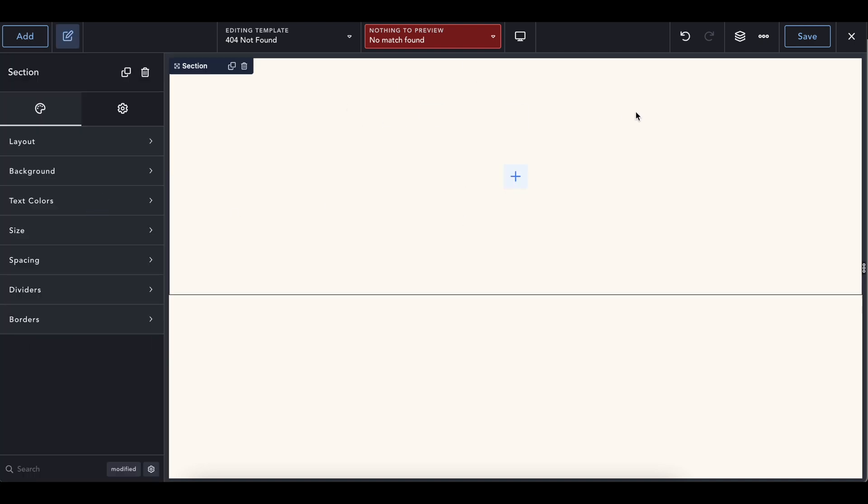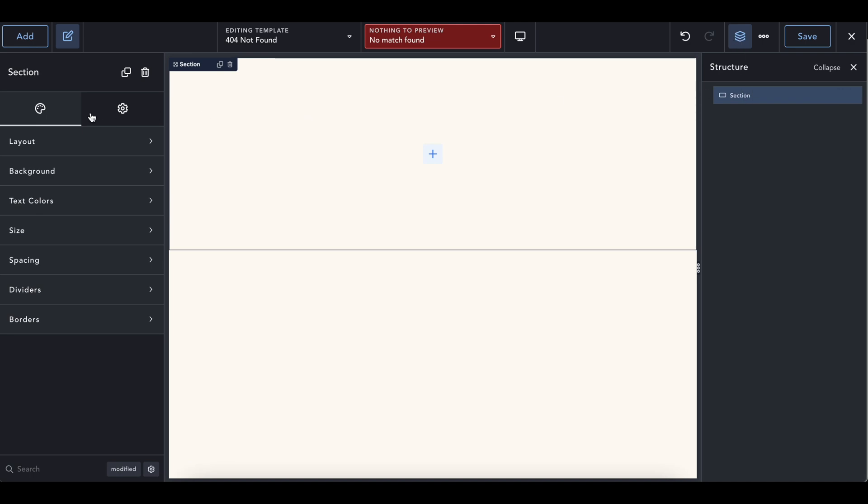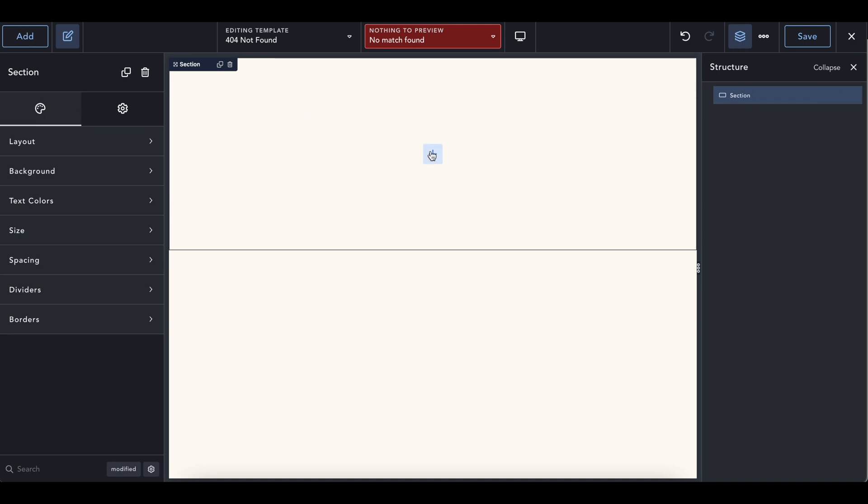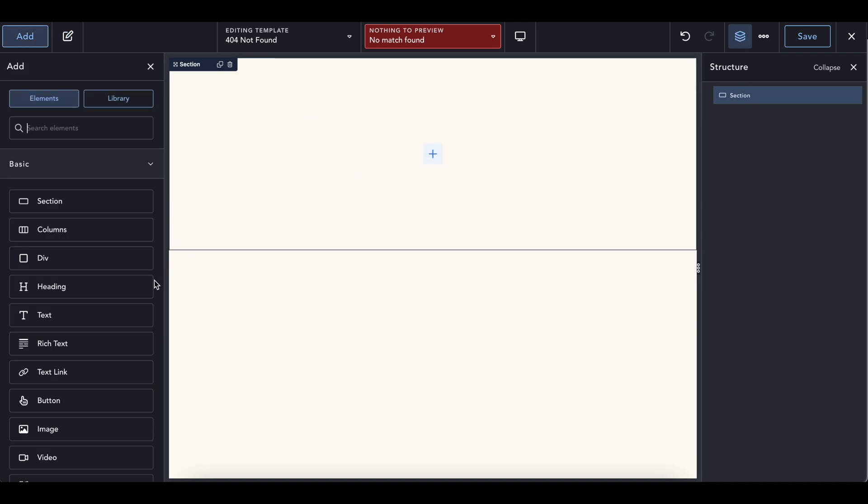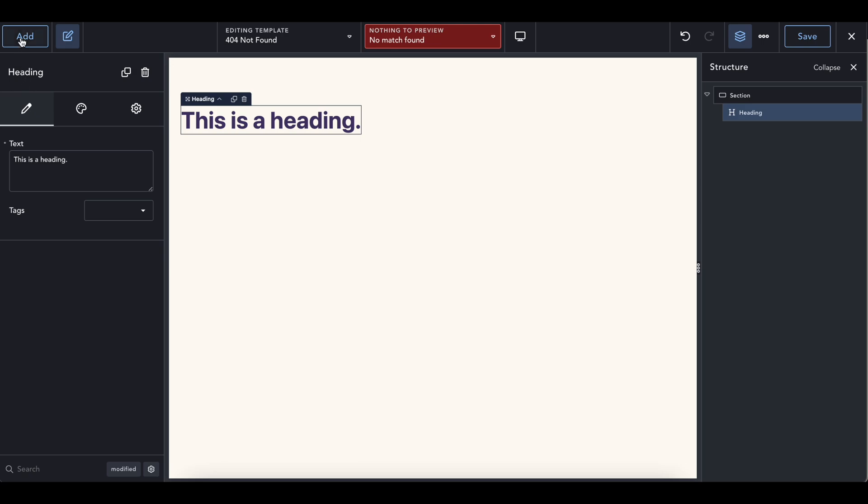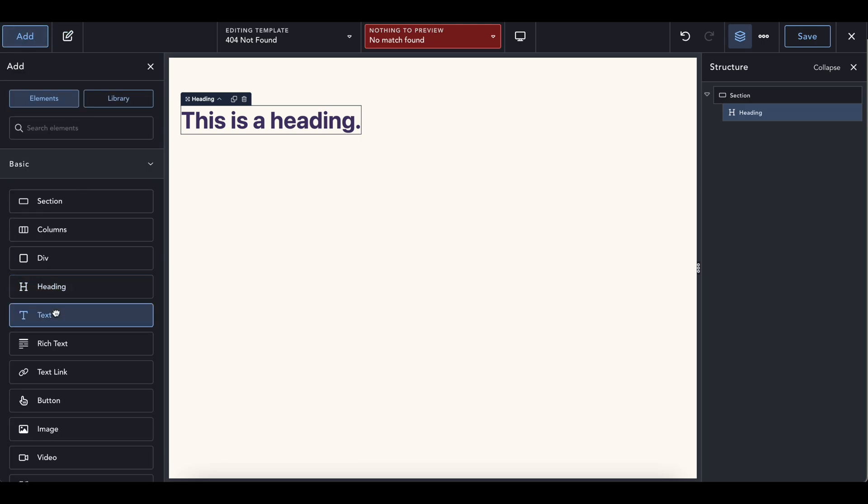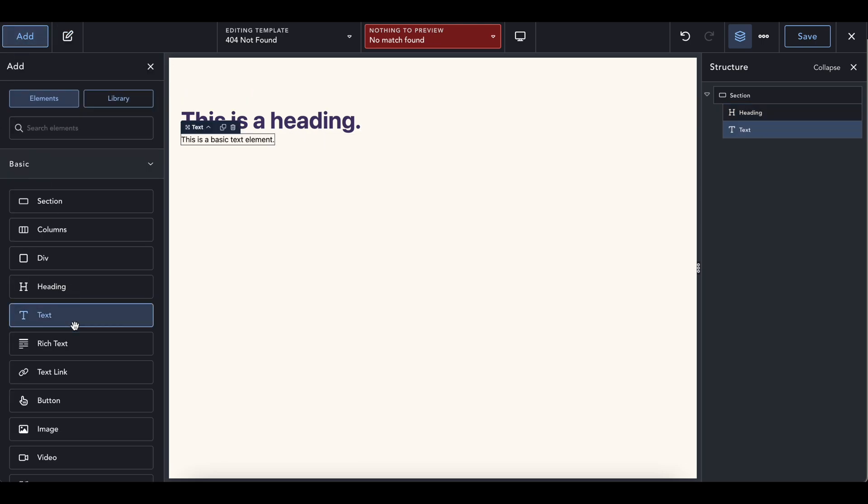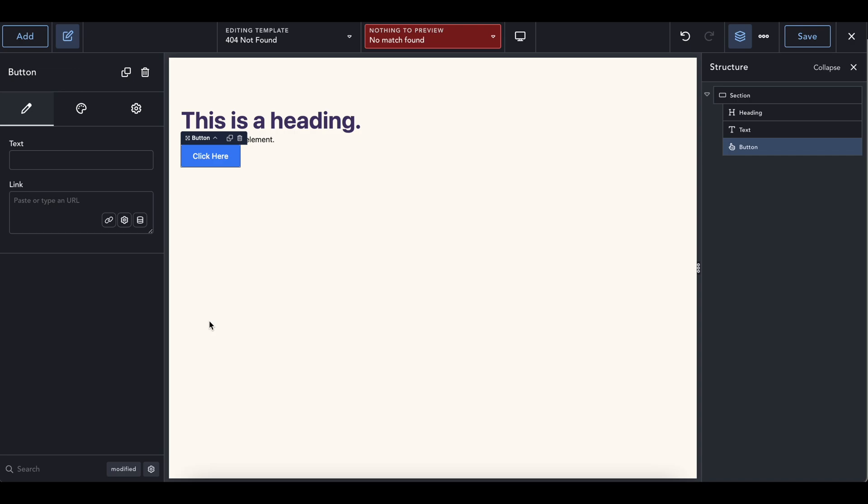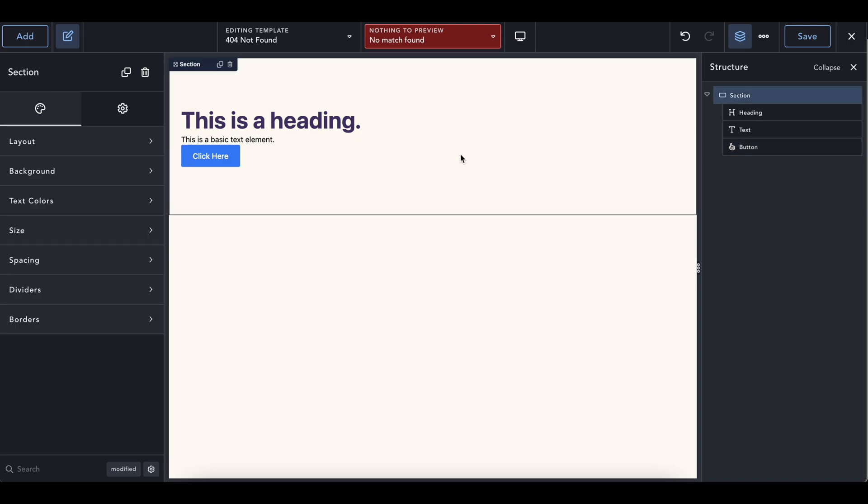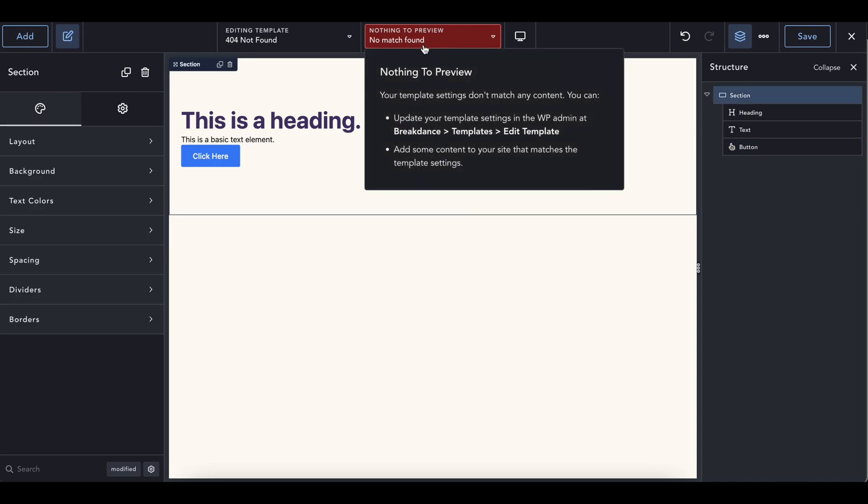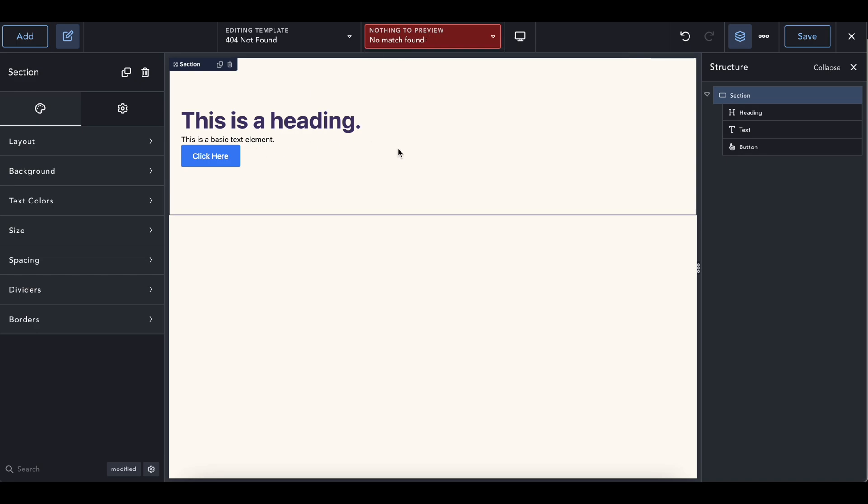So add a section to the page. I'm going to keep this structure pane open. And then inside of here, we are going to add a heading. We are going to add some text and then we are going to add a button. So you could do this however you want. The hardest part was really just figuring out the template was there.